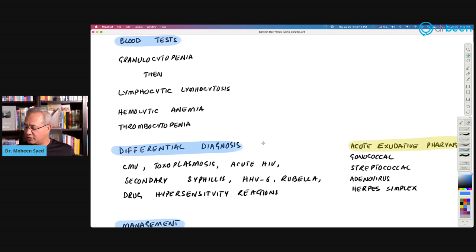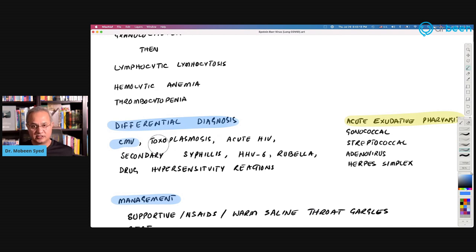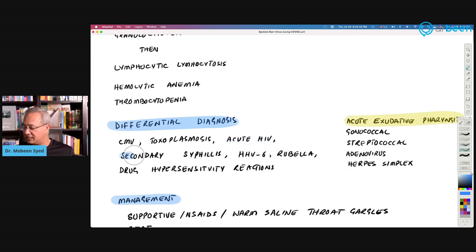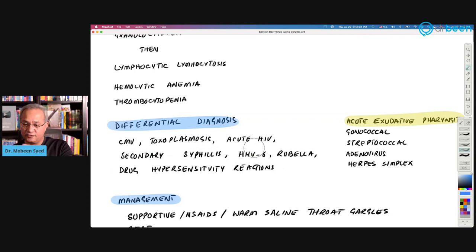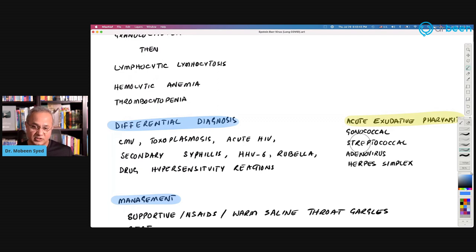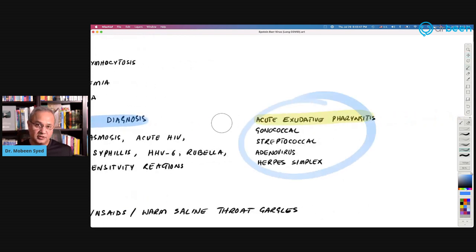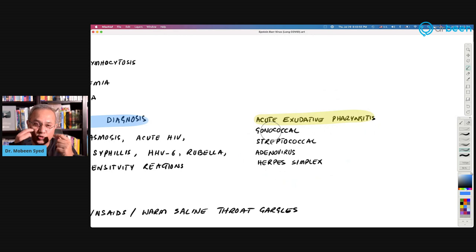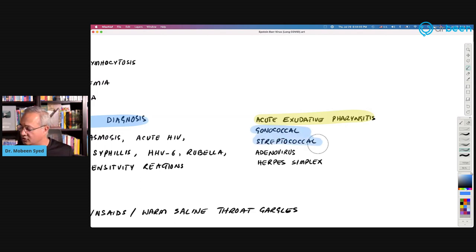The differential diagnosis of EBV includes cytomegalovirus, toxoplasmosis, acute HIV, secondary syphilis, HHV-6, rubella, drug hypersensitivity reactions, and now possibly SARS-CoV-2 as well. For the acute exudative tonsillitis and pharyngitis component, gonococcal or streptococcal infection, adenovirus, and herpes simplex virus can also cause similar whitish-yellowish plaques on the pharynx and tonsils.